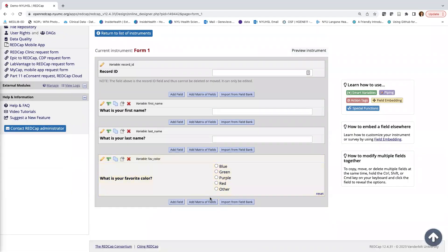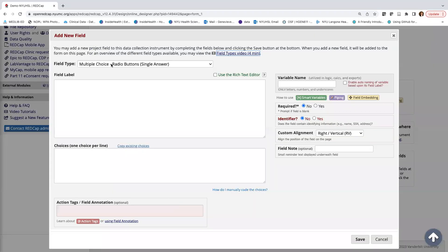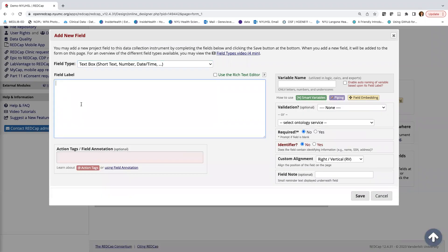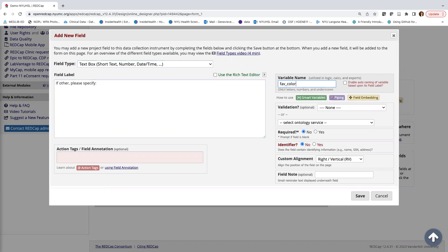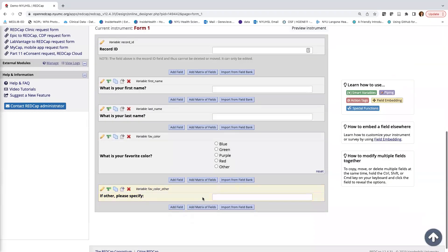We want a place where participants who choose 'other' can enter their favorite color as free text. I'll add another field — a Text Box this time — with the label 'If other, please specify.' For the variable name I'll use fav_color_other. I won't make it required and it's not an identifier, so I'll hit Save.